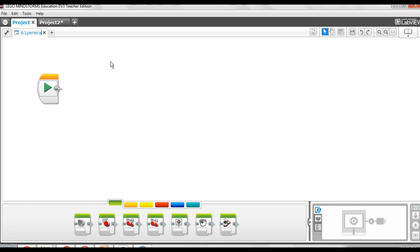That way when you get to the computer, to the robot, you'll know which one you're opening.